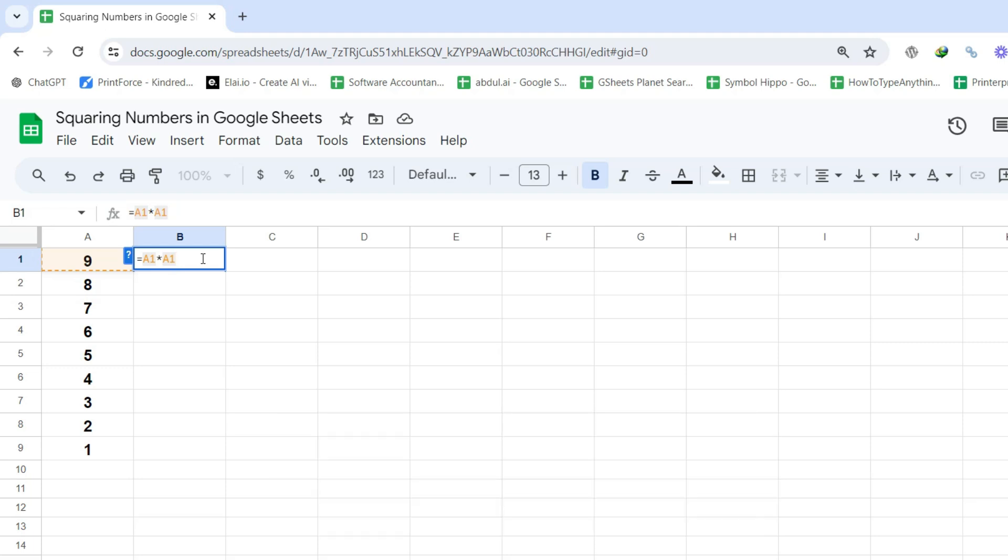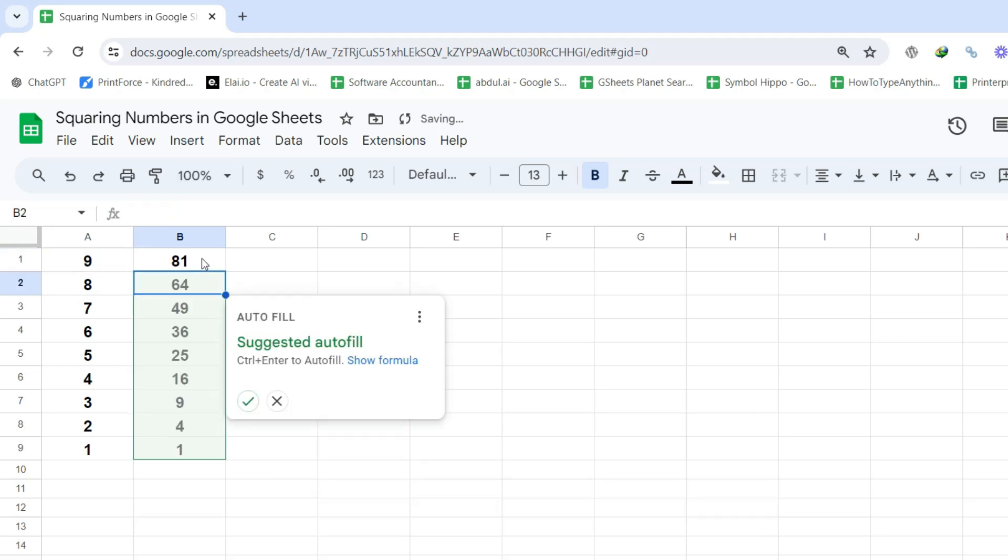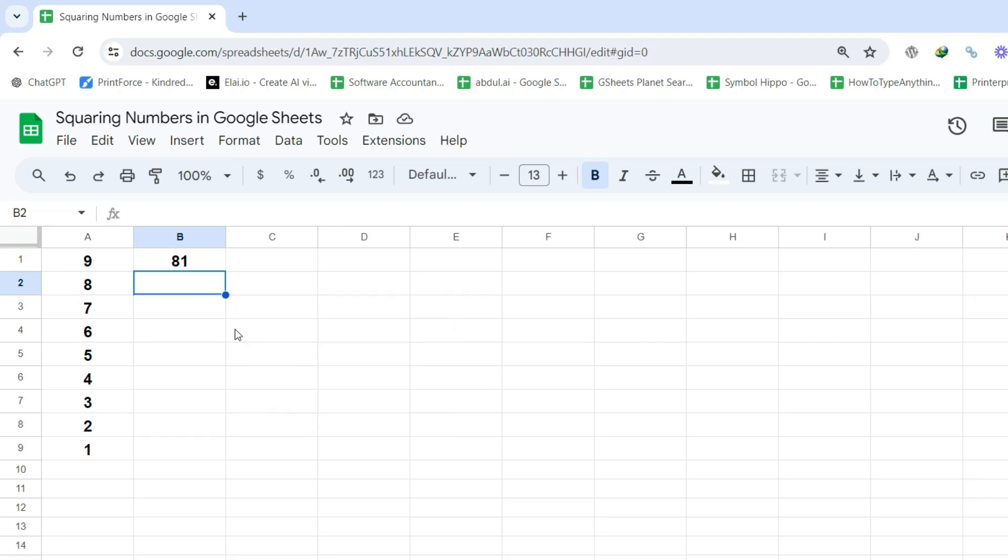Step 3: Press Enter, and Google Sheets will display the squared result in the selected cell. Step 4: To apply this formula to other cells, drag the fill handle down the column.